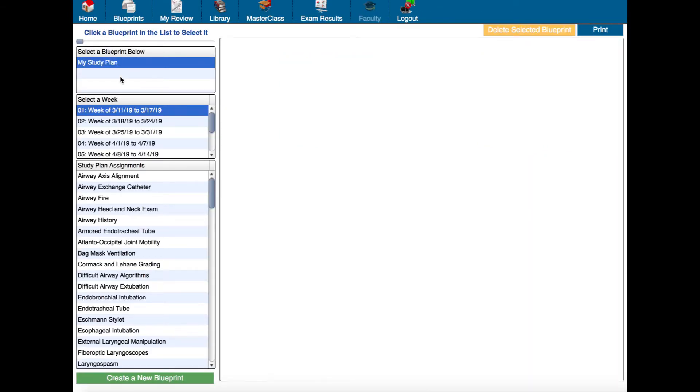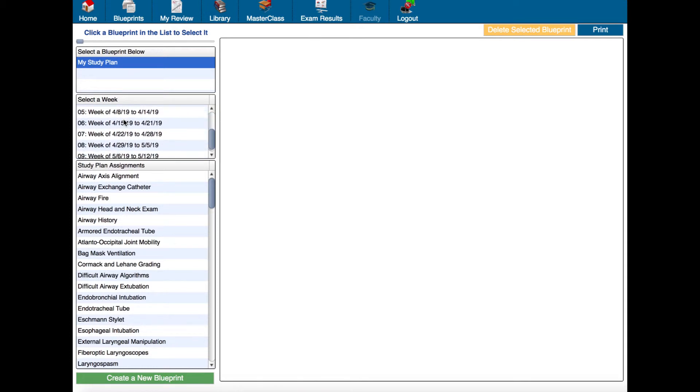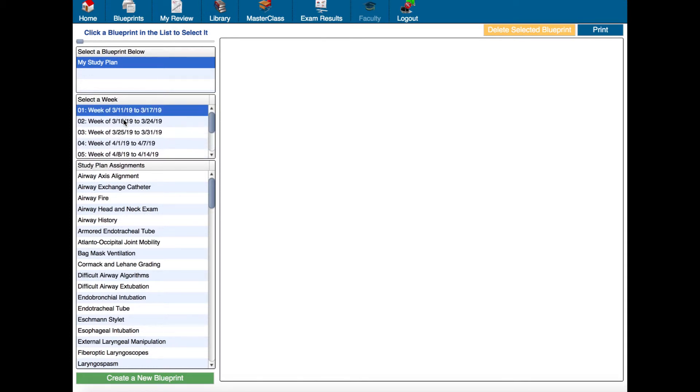Now here at the very top you'll see my study plan that's the blueprint that we just created and if you look it's divided up into nine weeks that cover those two months that we set with the dates that we chose.